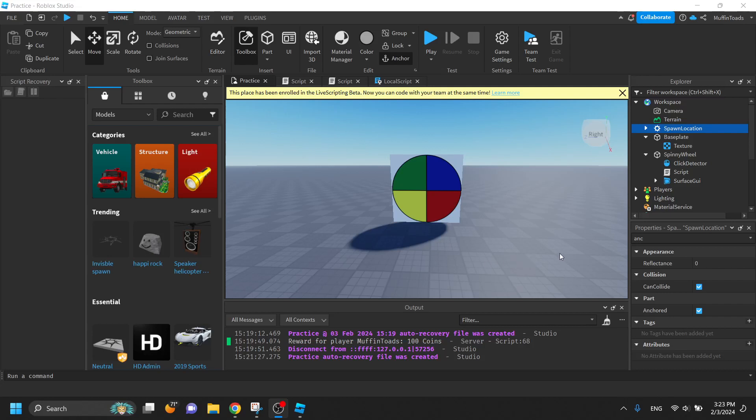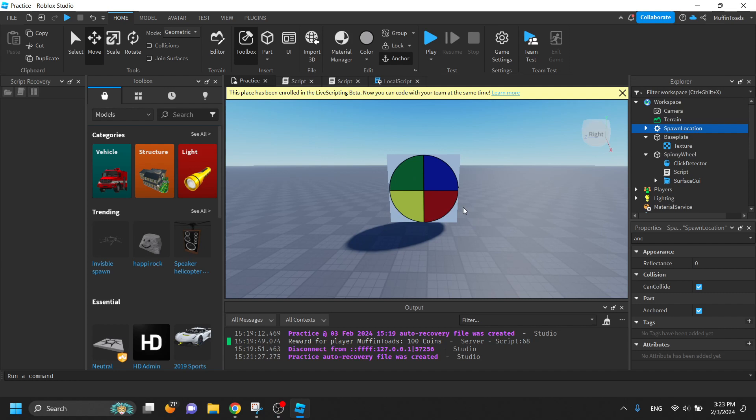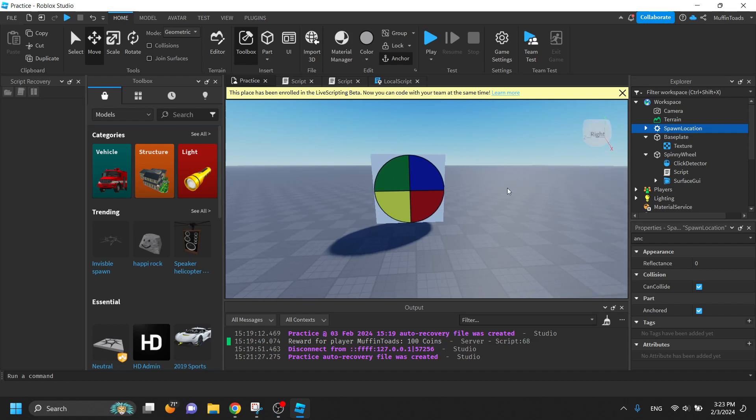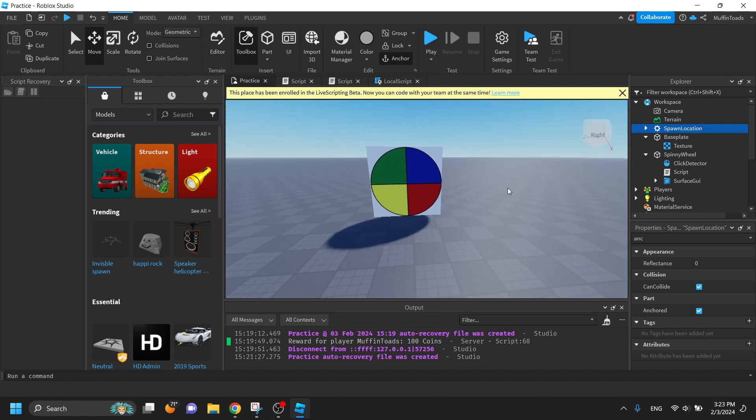What's up everybody, I'm Max and today I'm going to be showing you how to implement a spinny wheel into your game and you can have rewards for it. The script is in the description so you can copy and paste that into your game.